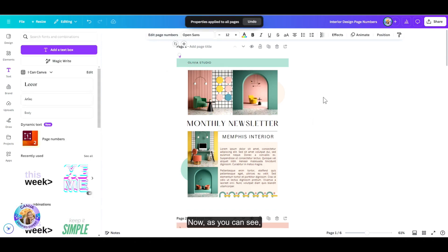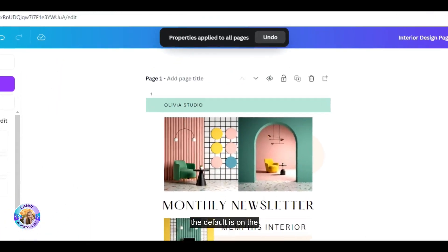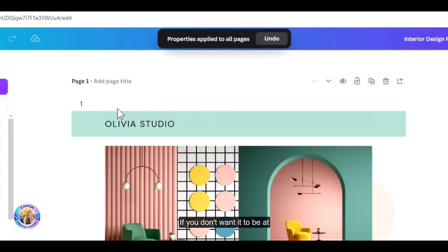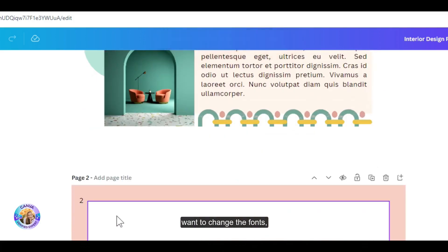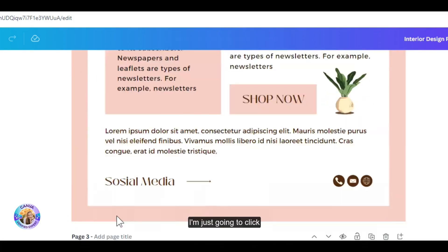Now, as you can see, the default is on the top left corner. If you don't want it to be at the top left corner or you want to change the fonts, this is how you do it.